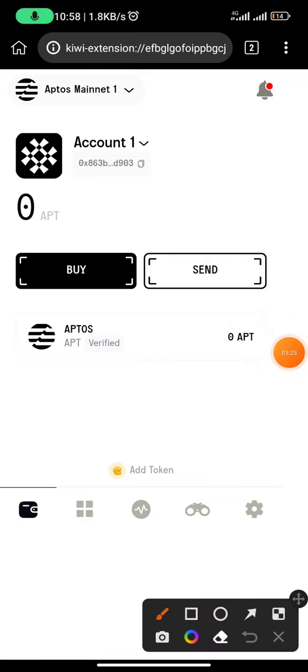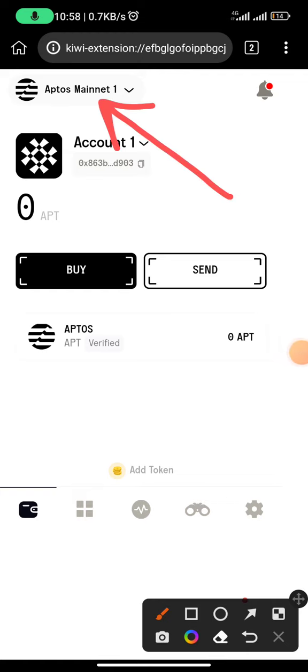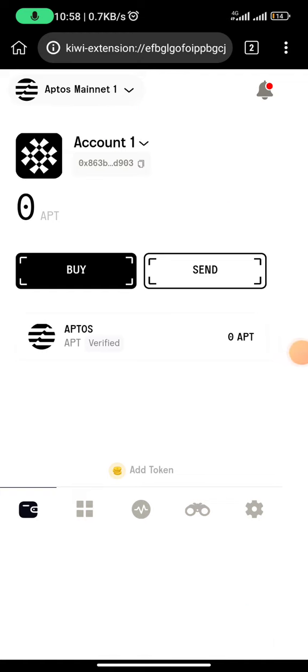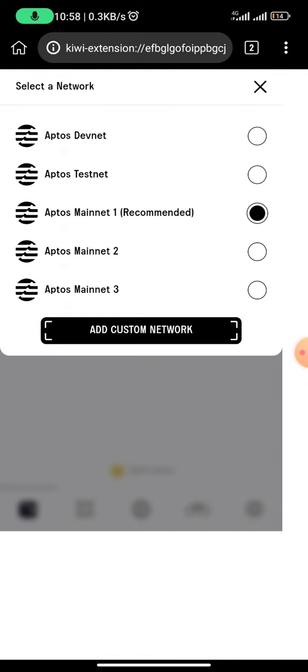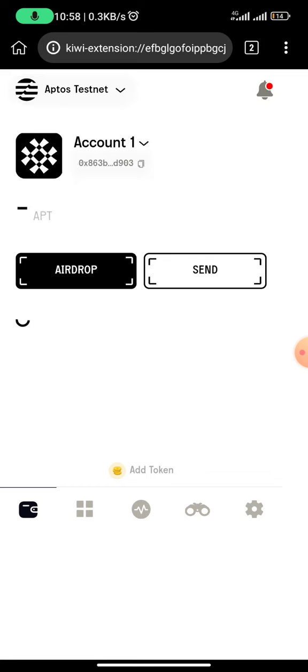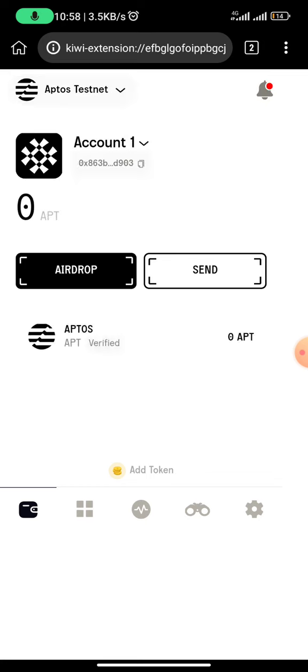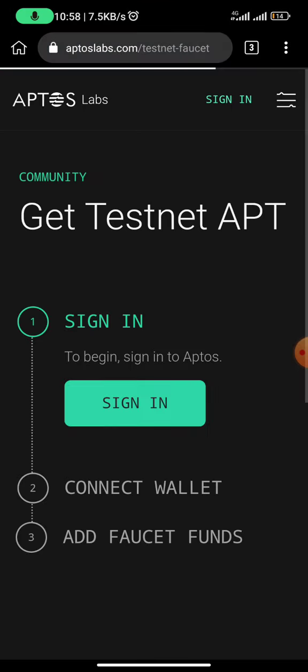The next thing we need to do is change the network. You can see the network selector right here — once you click on it, you would see DevNet, TestNet, and other main nets. What we are concerned with is TestNet. Once you click on TestNet, you can see we do not have any tokens, so I can click on 'Airdrop' to get airdropped tokens.